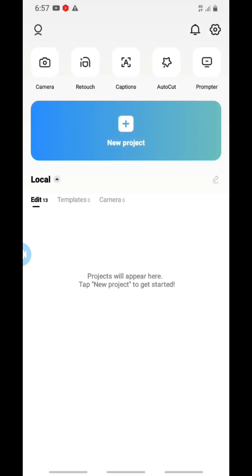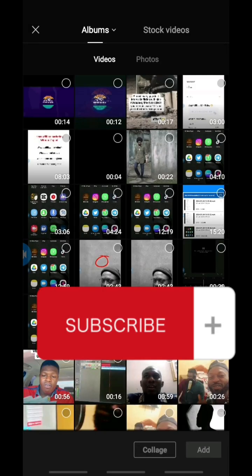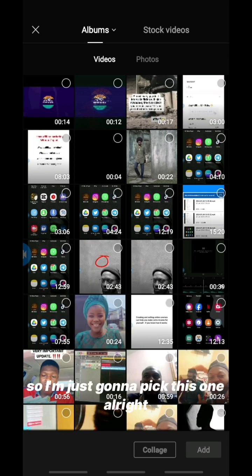Once you install it you'll see CapCut on your phone. Open it and let's wait for it to load. This is my dashboard on CapCut. To add captions, you first import the video — click on 'New Project' and then pick any video you want to edit.